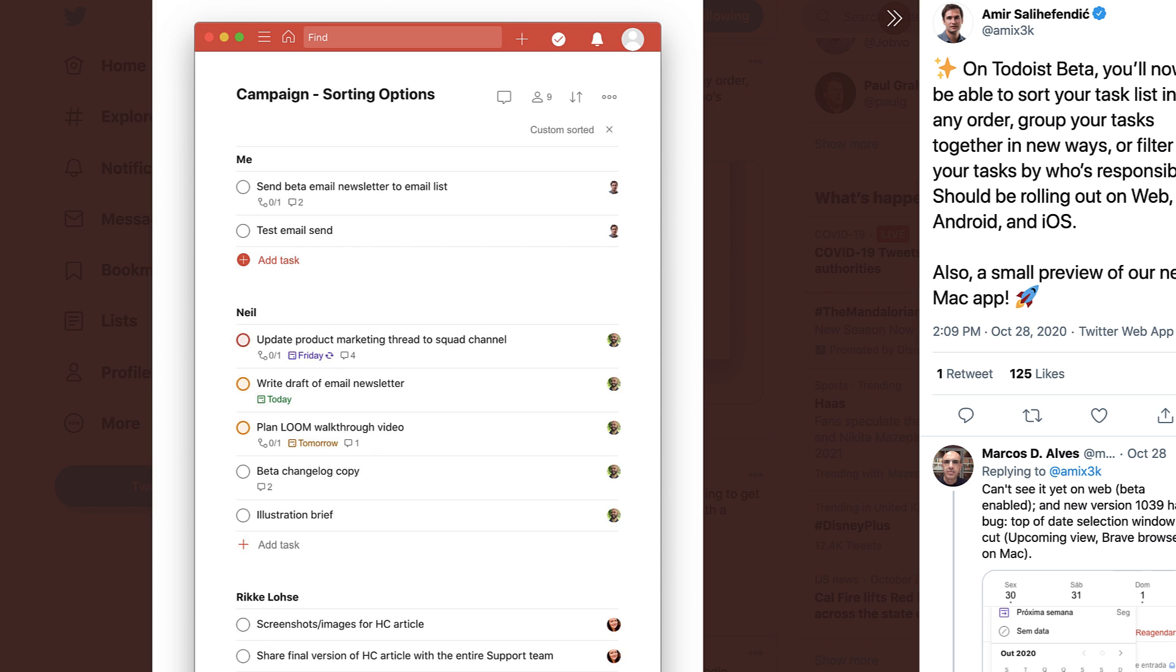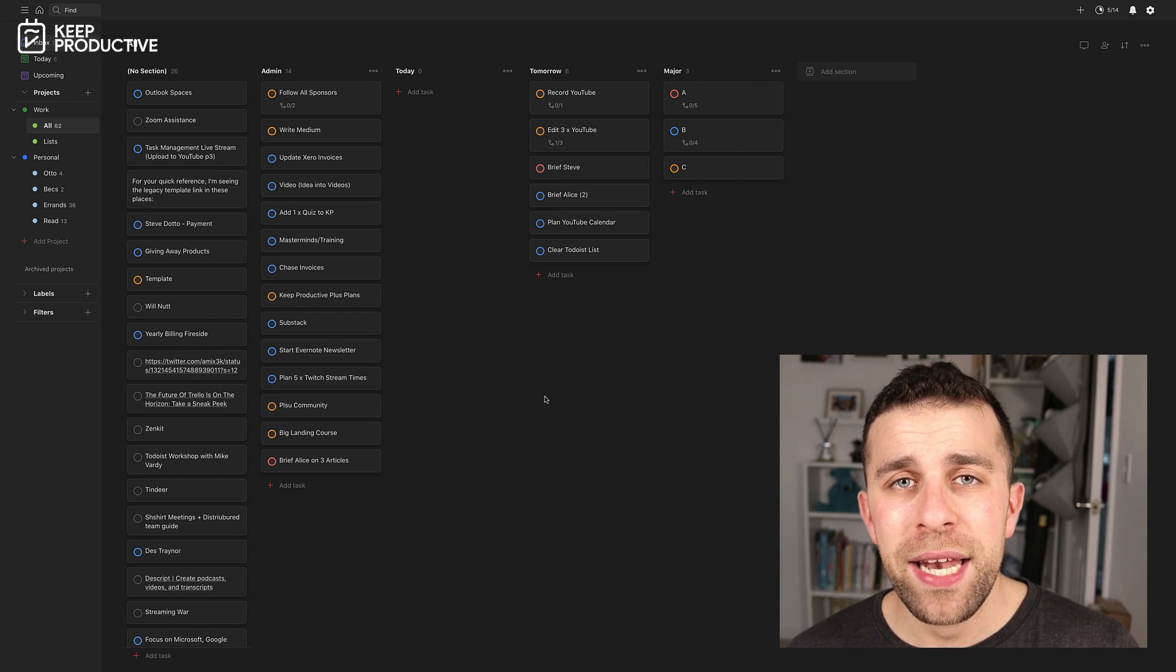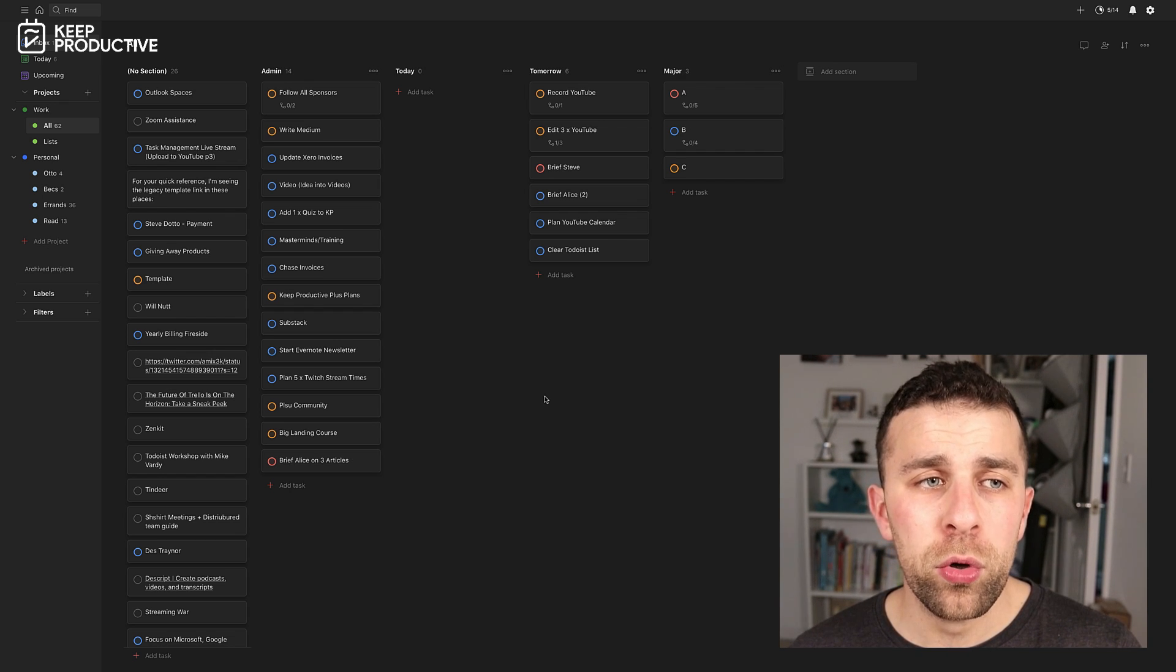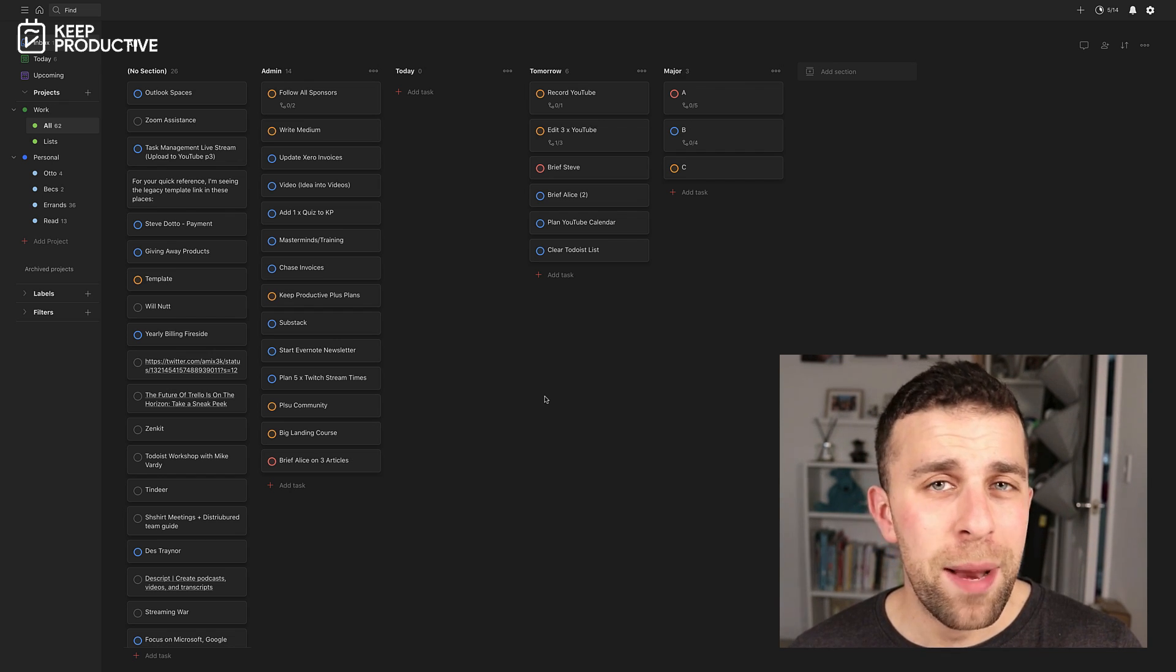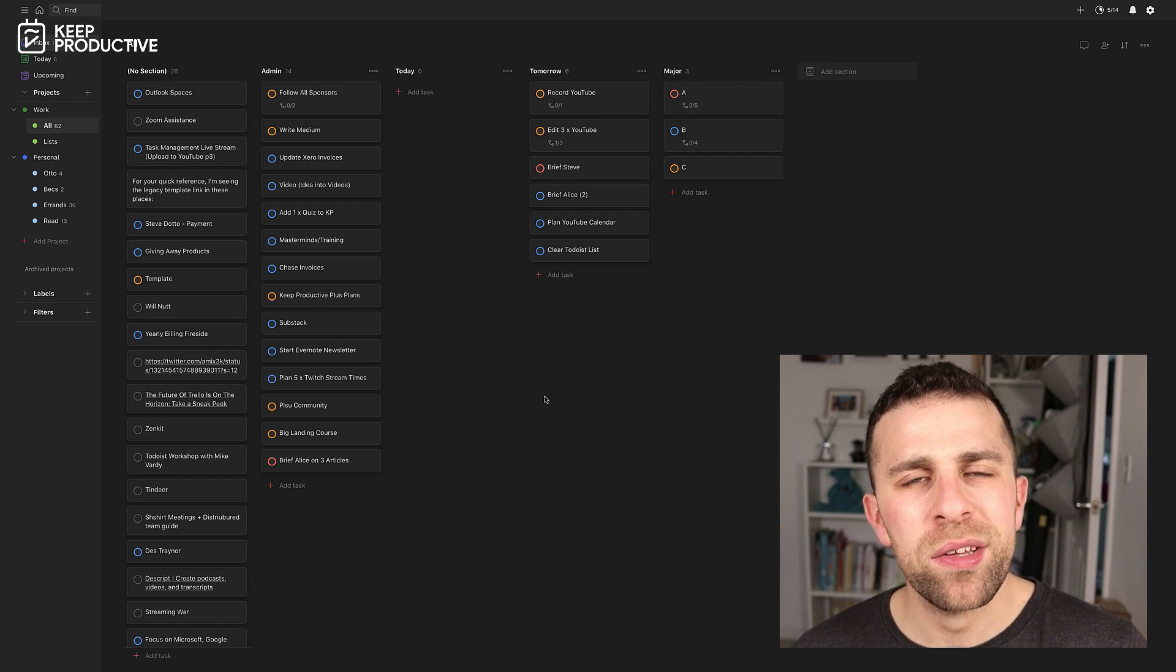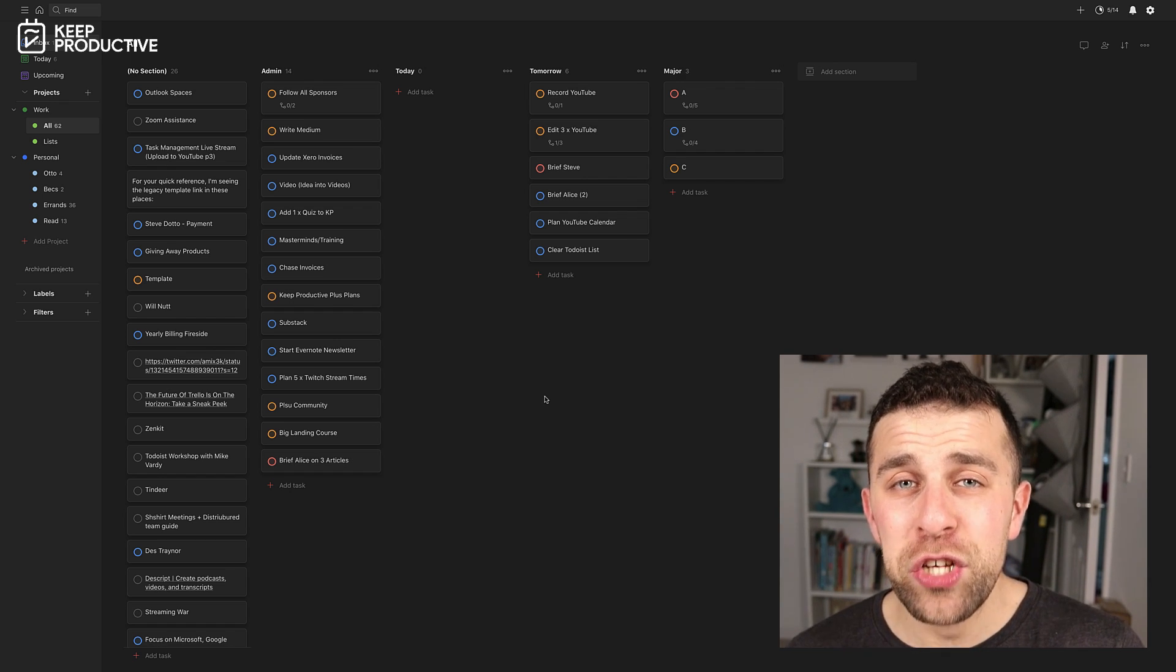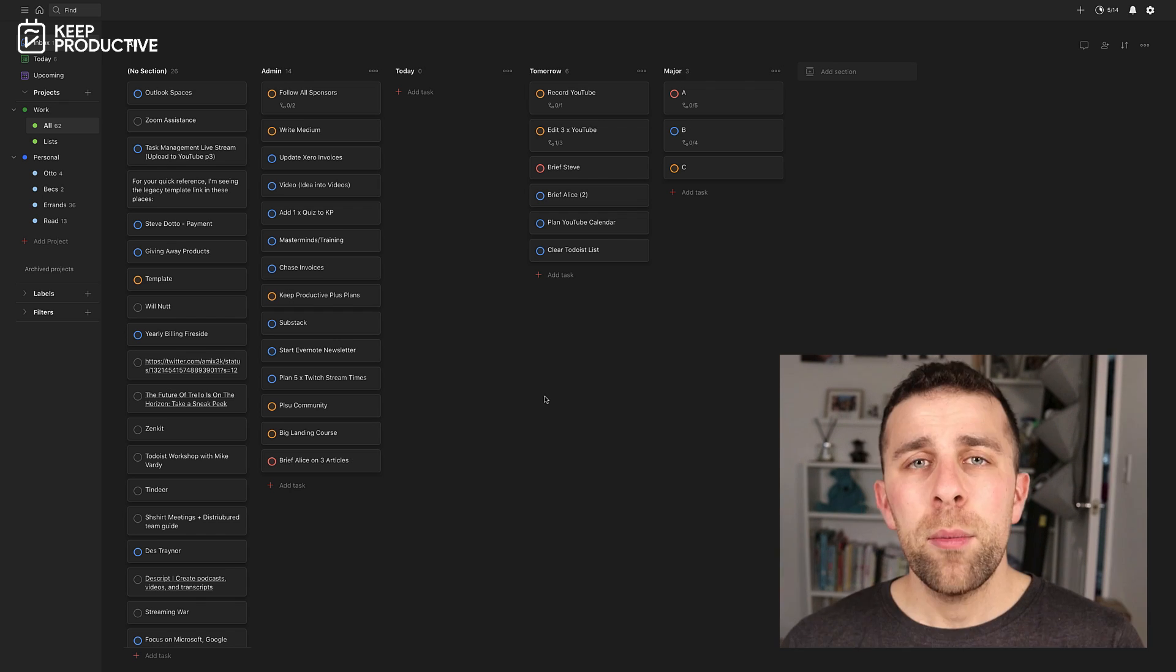They have released something inside of their beta which seems really interesting. It's called Custom Views, and it allows you to break down what you're seeing inside of a board, and I believe it works in the list as well. Hopefully, we can give you a bit of an insight into how it works and into how it can change the way that you're using your tool.